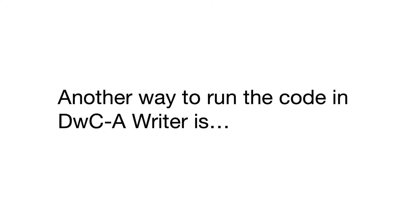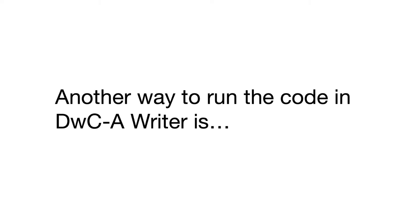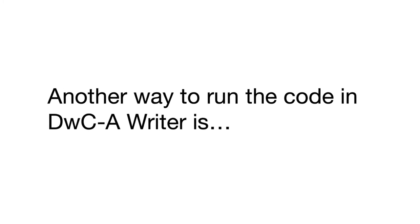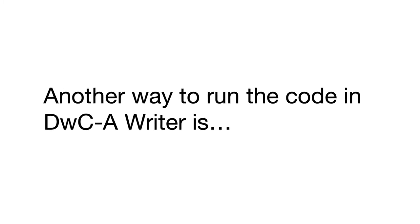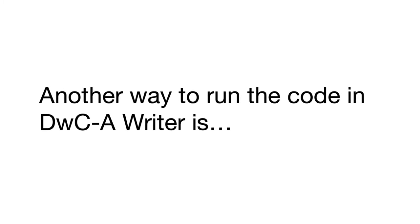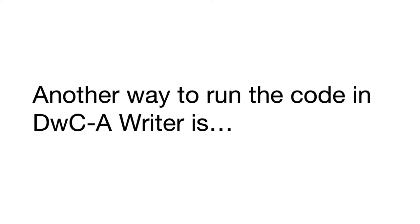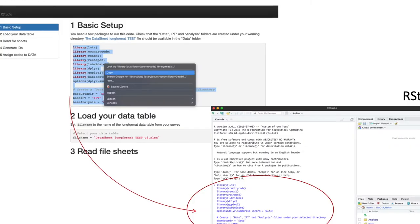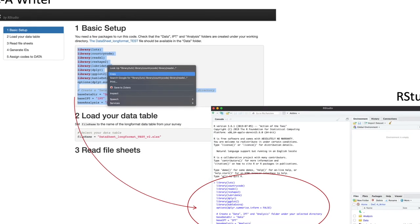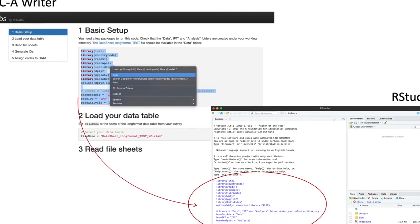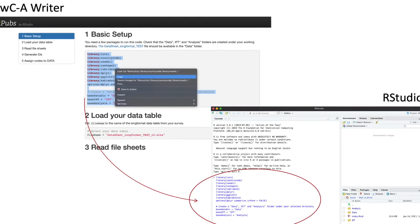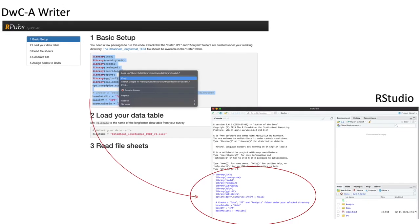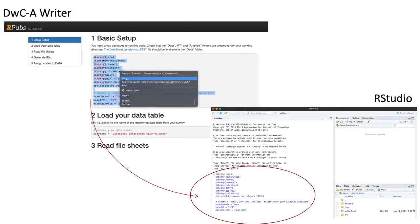Another way to run the code in the Darwin Core archive writer is by copying the script directly from the manual and pasting it on the console in RStudio.